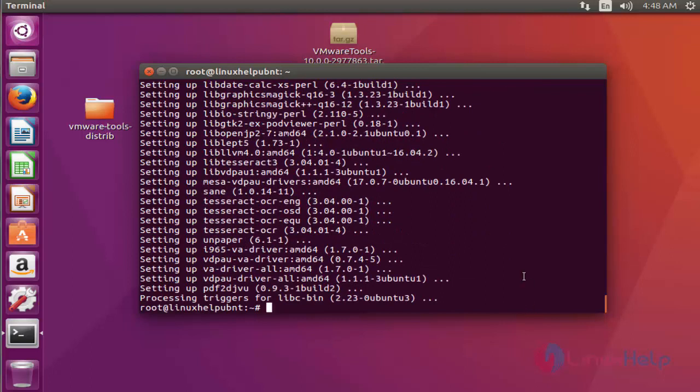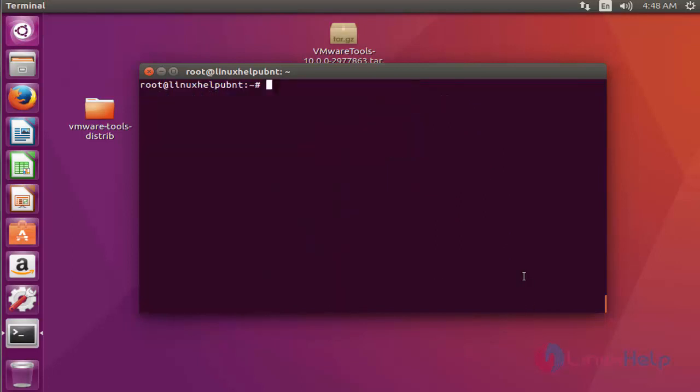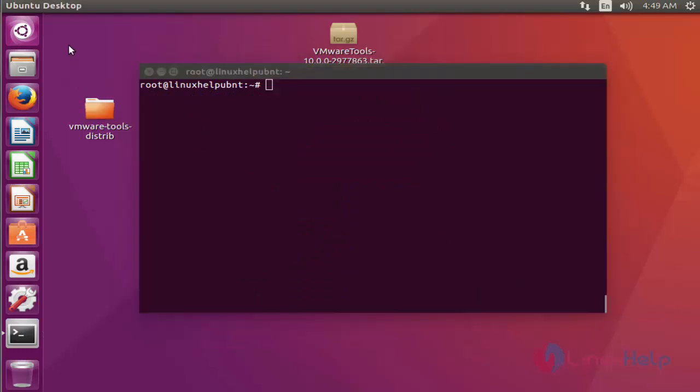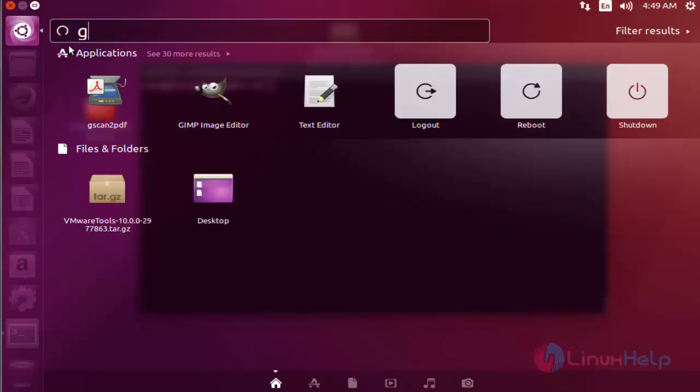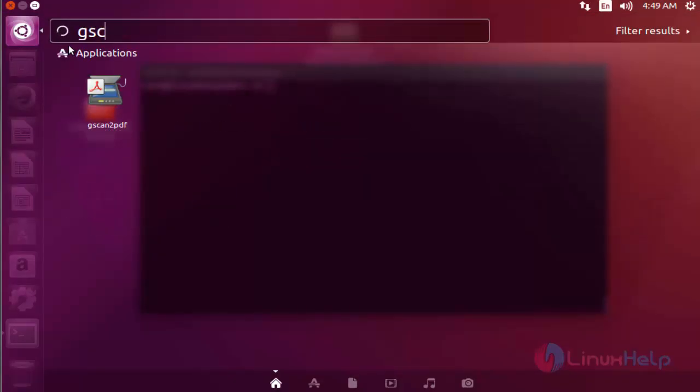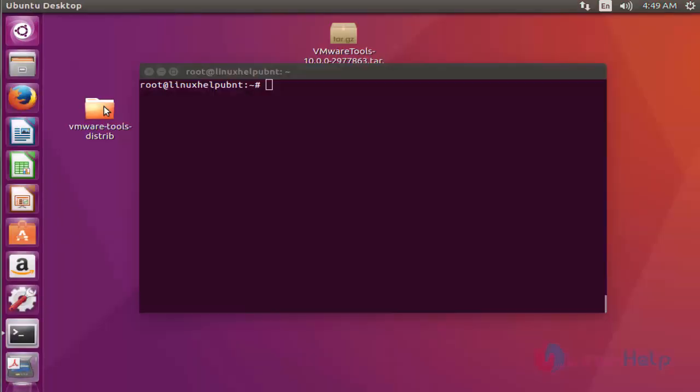Now the package is installed. I am going to launch gscan2pdf. Open the dashboard, type gscan2pdf. Okay, gscan2pdf is available. Check this application.